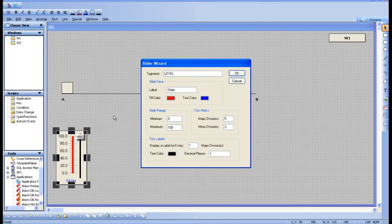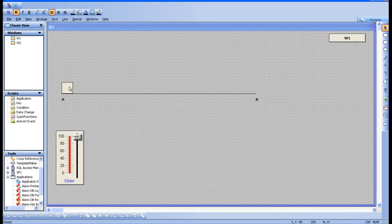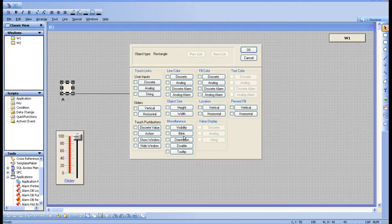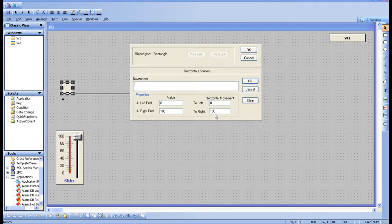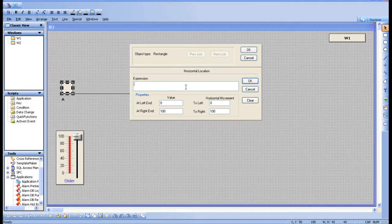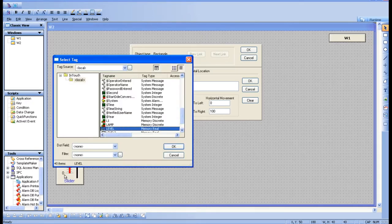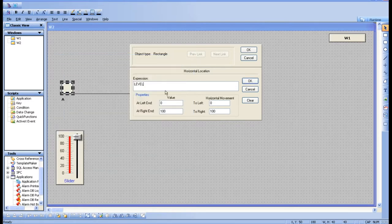I'm giving the slider a tag called 'level', which we created in previous sessions — you can see the 0 to 100 scale. Now I need to give the same tag name to the box object. Click horizontal movement, and in the window that appears, double-tap on the expression field and select the same tag 'level' that we assigned to the slider.